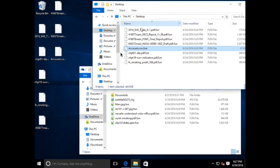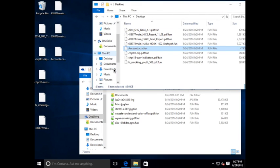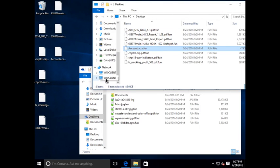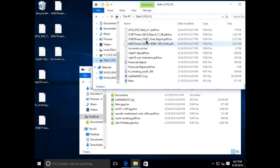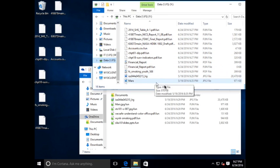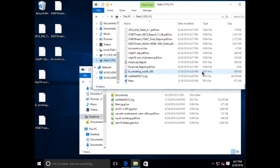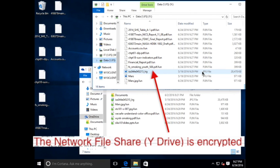And in the top window, we're looking at the Y drive, which is mapped to the data shared folder on our file server. The files are actively being encrypted, adding the .fun extension and updating the timestamps.